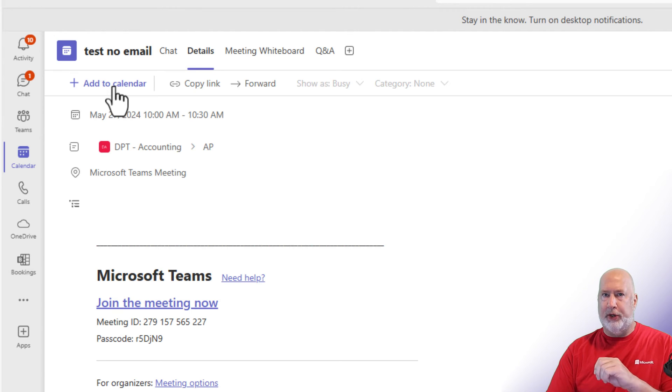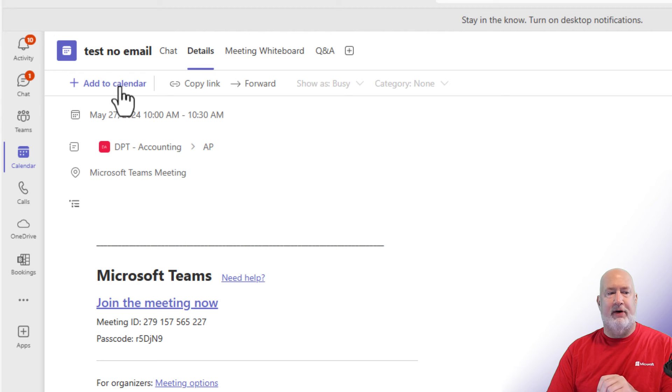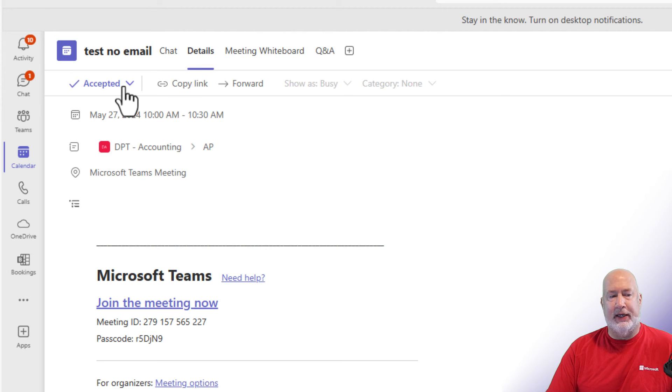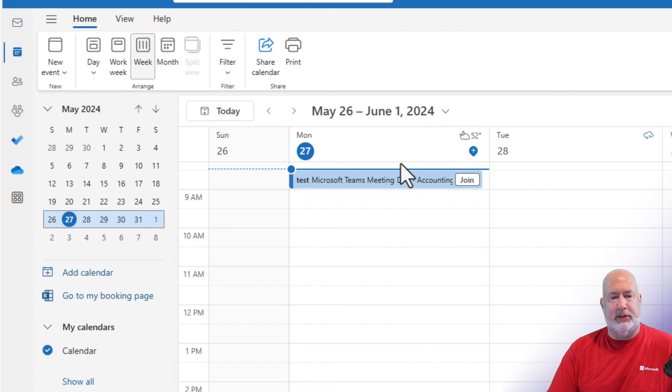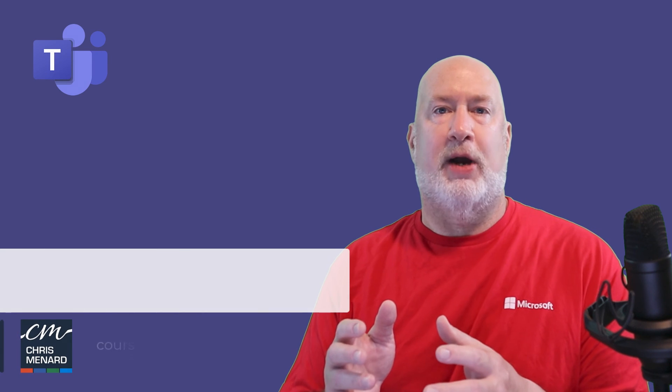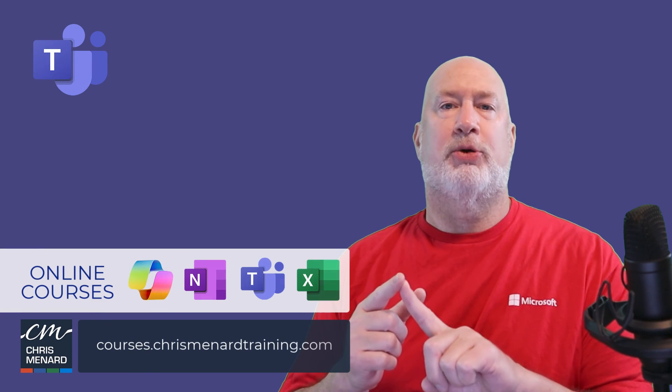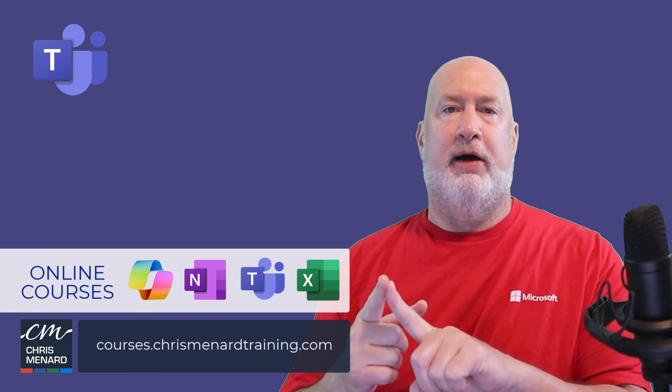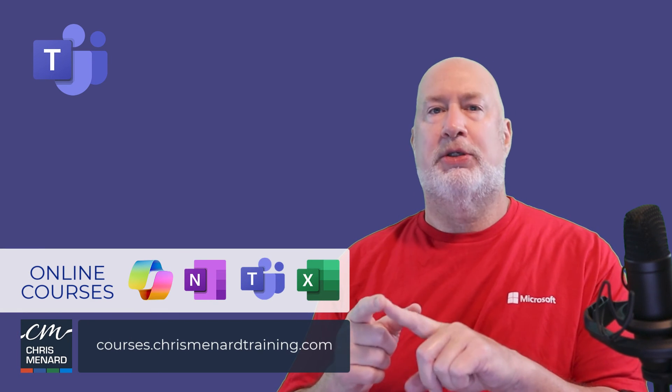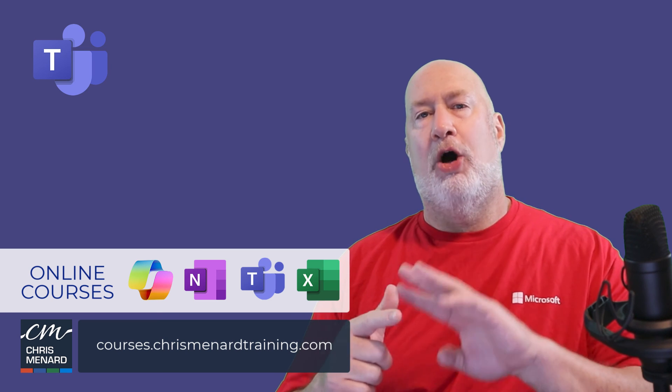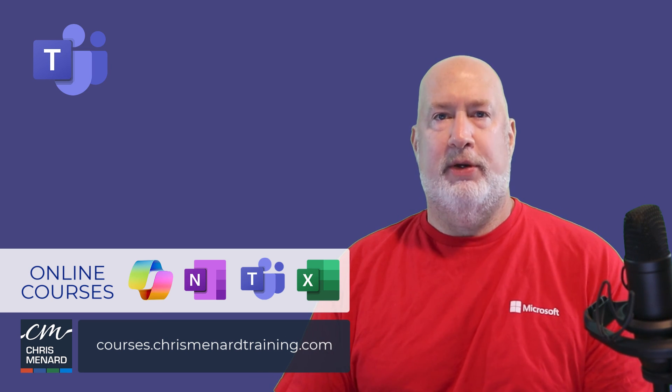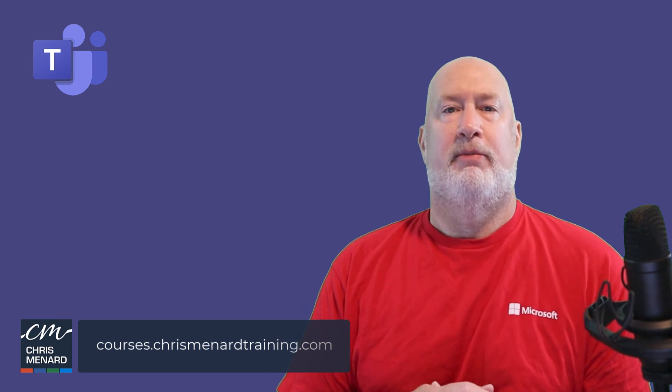But what is really cool is you actually know now people are definitely getting the invite if you want to. She is going to hit add to calendar. Let's just go make sure that worked. There it is on Carol's calendar. Feel free to subscribe to my YouTube channel. I have my Microsoft Teams online training course along with Excel, Copilot, and OneNote. Thank you.